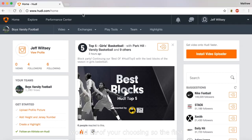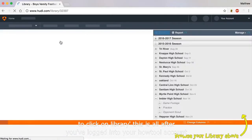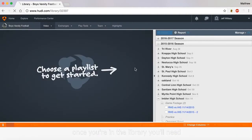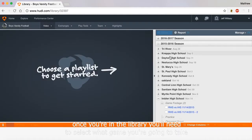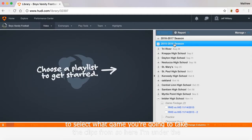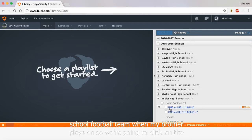The first thing we're going to do is click on Library — this is all after you've logged into your Huddle account. Once you're in the library, you'll need to select what game you're going to take the clips from. Here I'm under the 2015 and 2016 season of my old high school football team, the one my brother plays on.